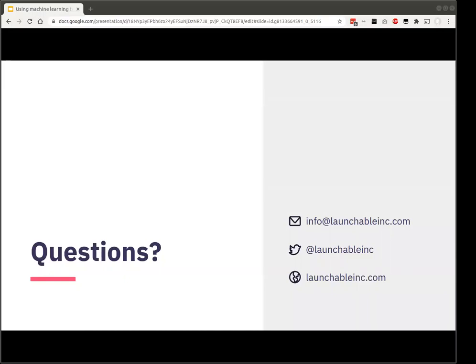Bud asks: do you use Launchable test prioritization and selection internally — essentially dogfooding? The short, embarrassing answer is right now we don't. Our product is pretty new and we don't have enough tests to speak of yet. I'm kind of ashamed to admit that, but suffice to say it's on the roadmap. It would be embarrassing if we don't do it in pretty short order.